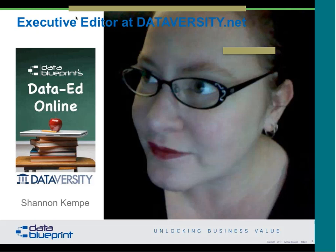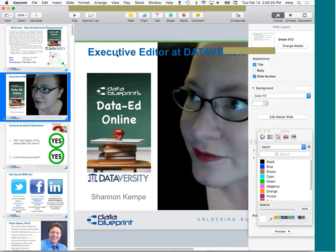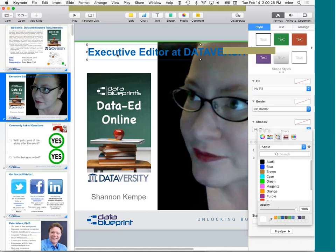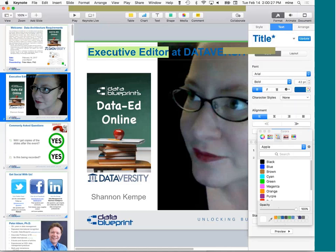Hello and welcome. My name is Shannon Kemp and I'm the Chief Digital Manager for Dataversity. We'd like to thank you for joining today's Dataversity webinar: Data Architecture Strategies — Constructing Your Data Garden.